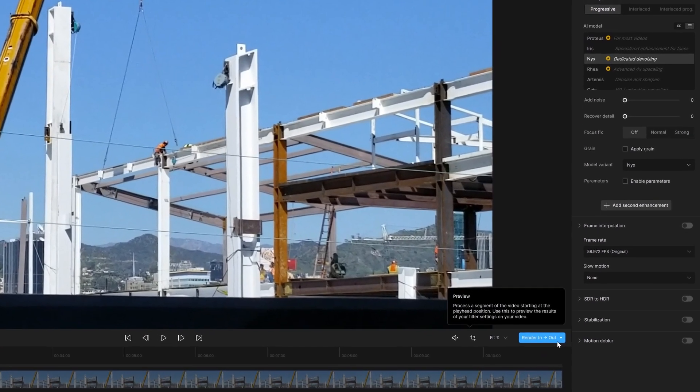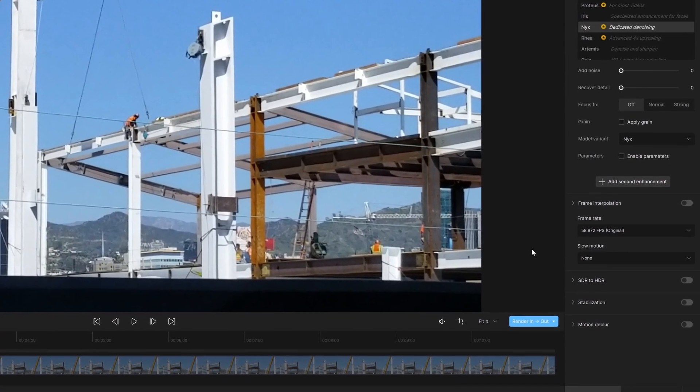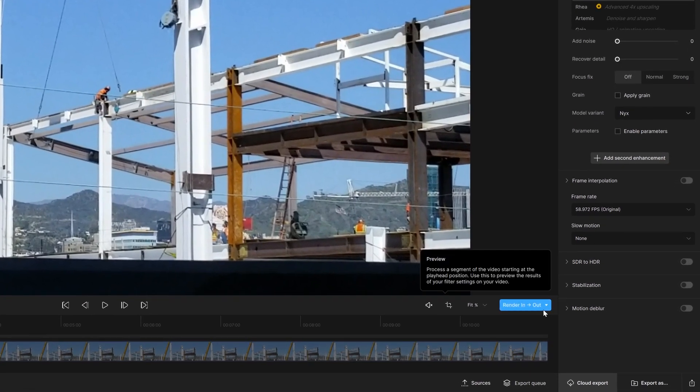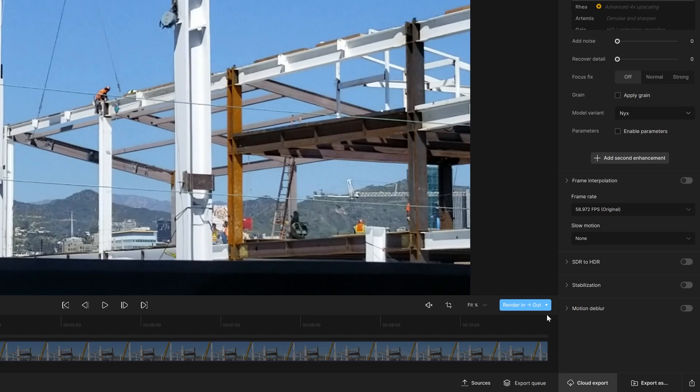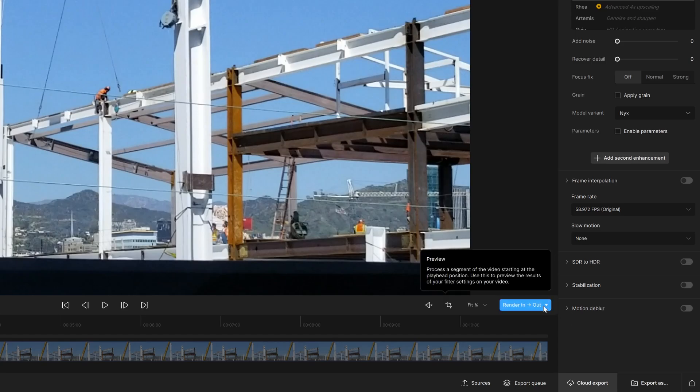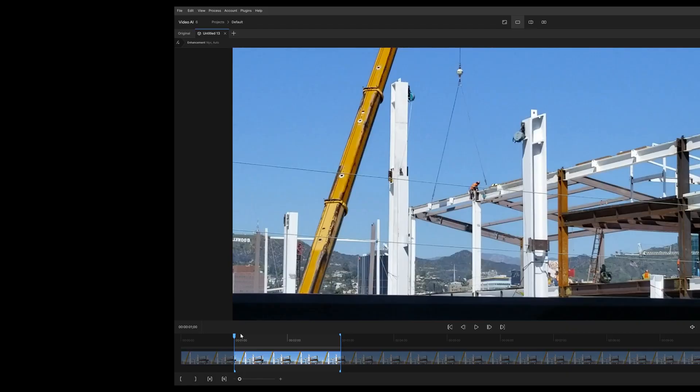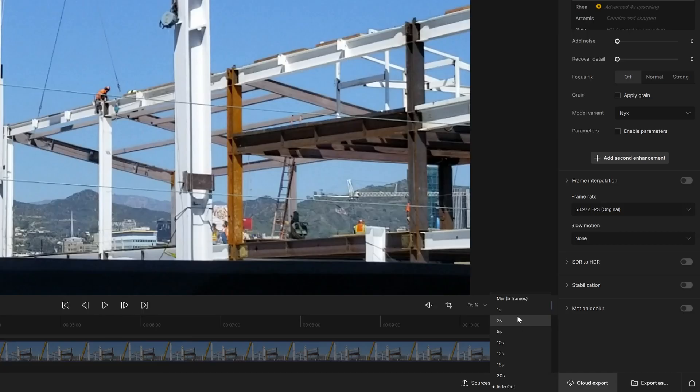While we're here in this section, let's take a look at this. This is our preview. This allows us to see a minimum of five frames, how many seconds you want to see previewed, or in and out. So I have selected two seconds here. I can either click this or the easiest thing is to do in and out.